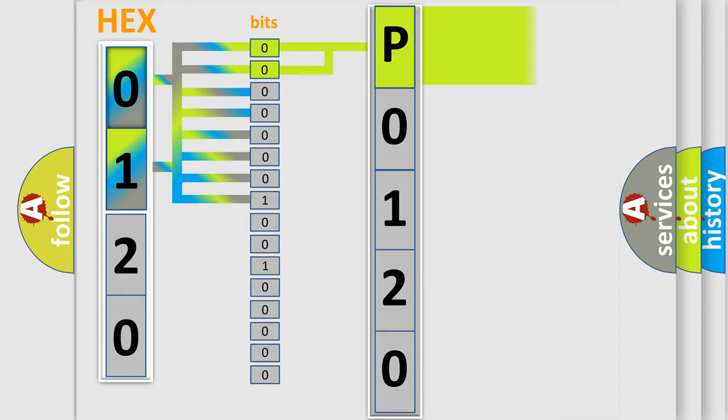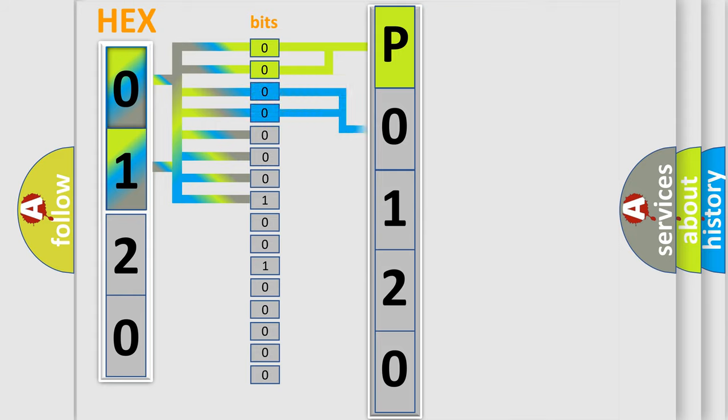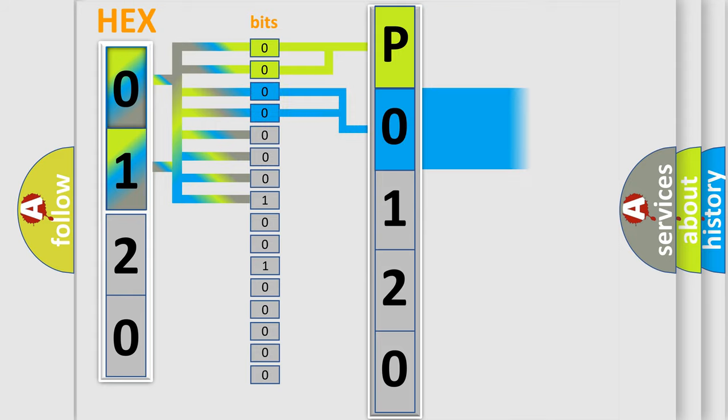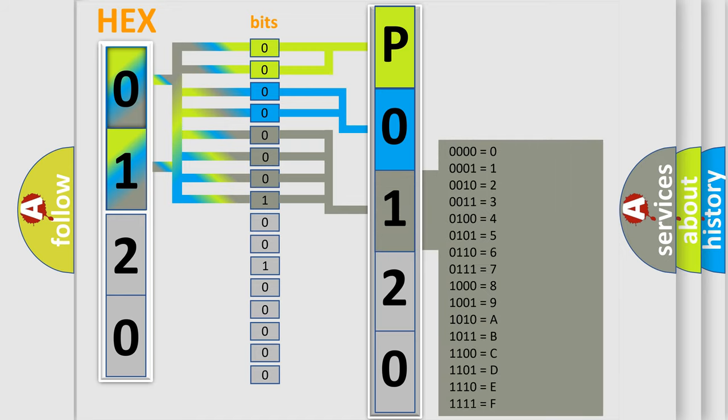By combining the first two bits, the basic character of the error code is expressed. The next two bits again determine the second character. The last bit styles of the first byte define the third character of the code.